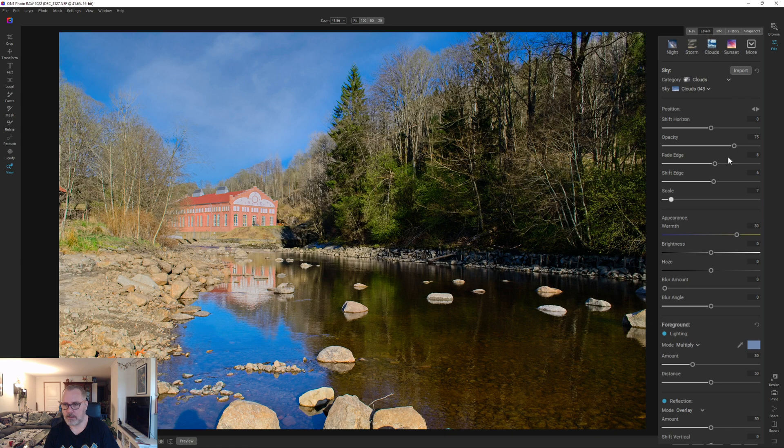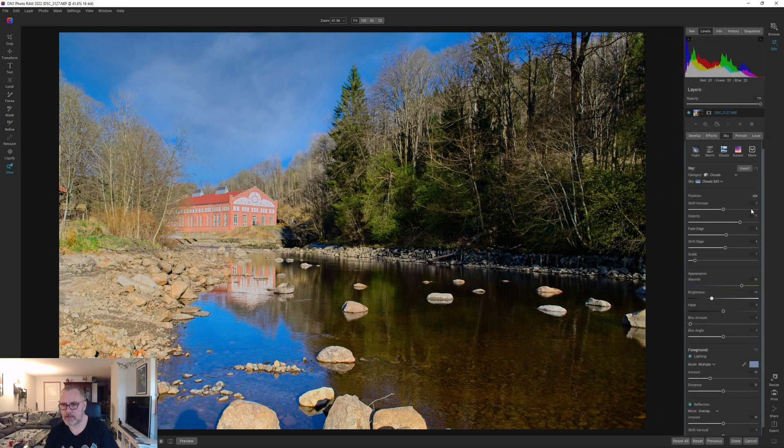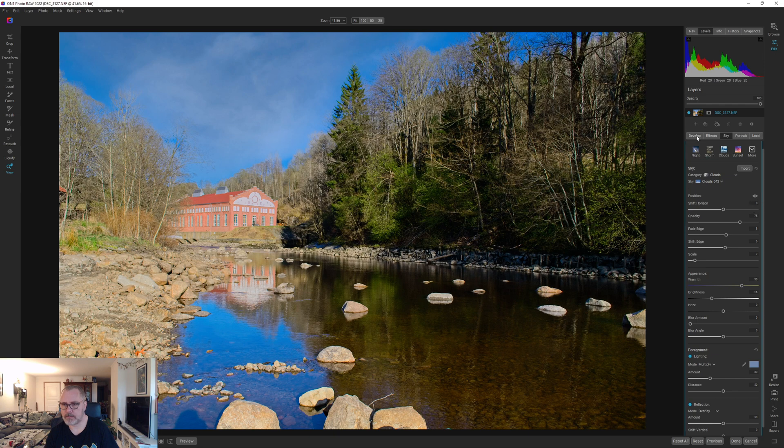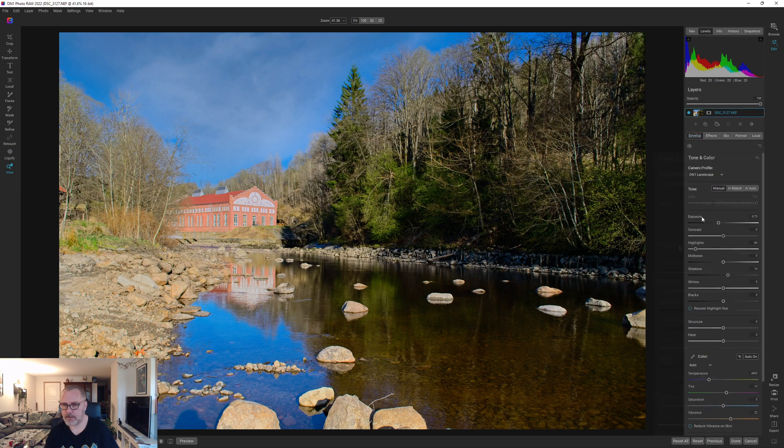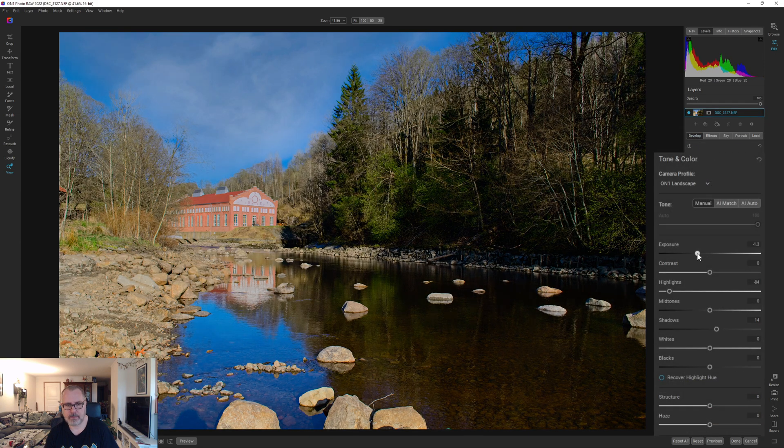Let's drop the brightness a bit there. Yeah, something like this. I think I need to drop the exposure even more.